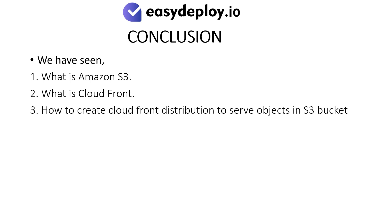Conclusion: We have seen what is Amazon S3, what is CloudFront, and how to create CloudFront distribution to serve objects in S3 bucket.